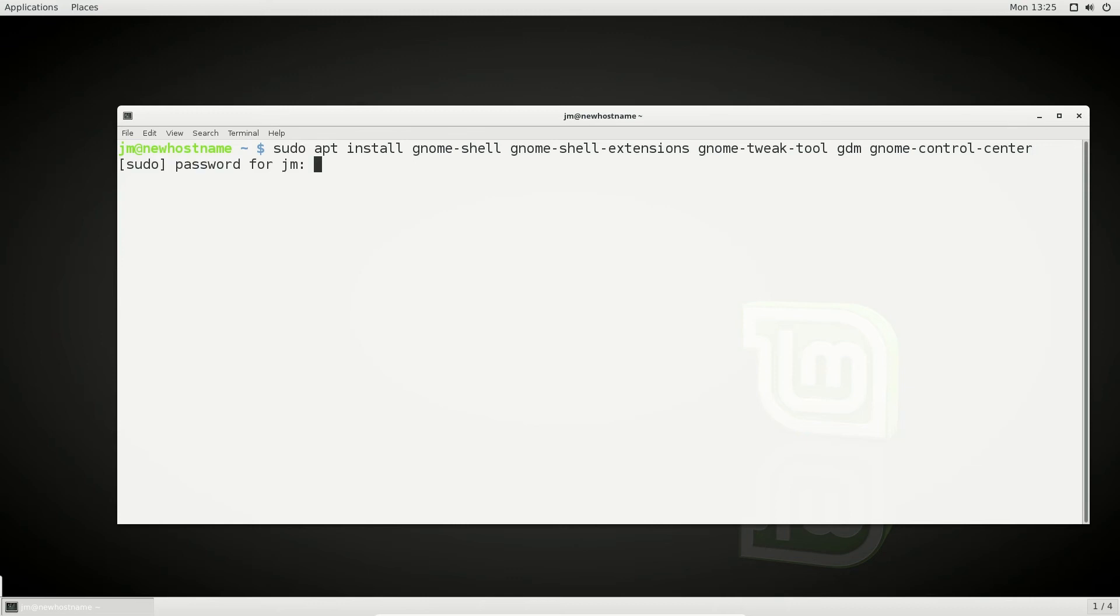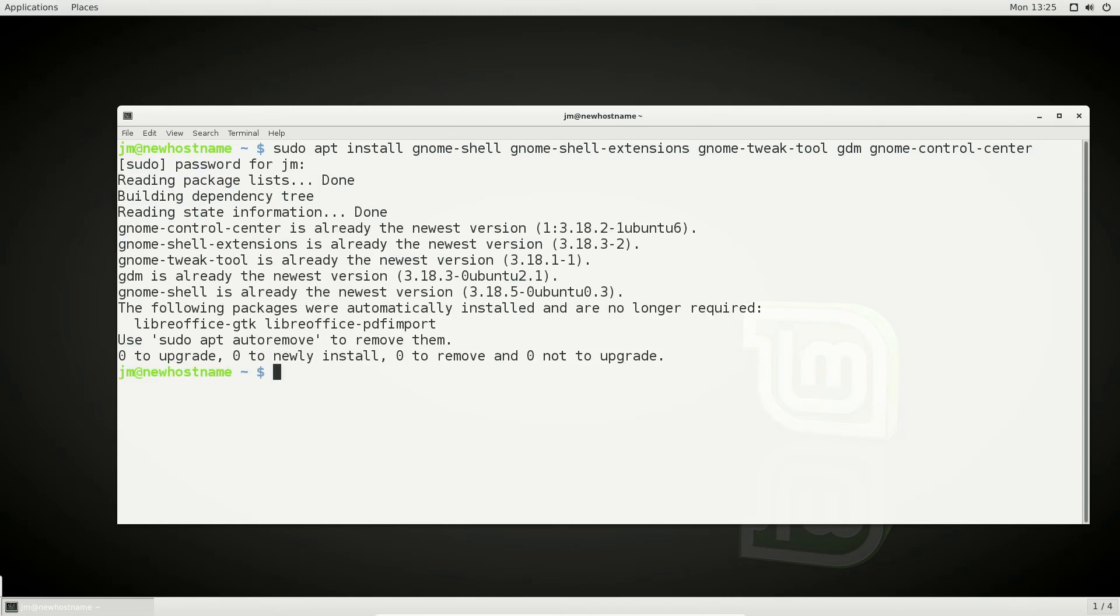But, let's go ahead and install that. So hit enter, throw in your password, all installed, fantastic.